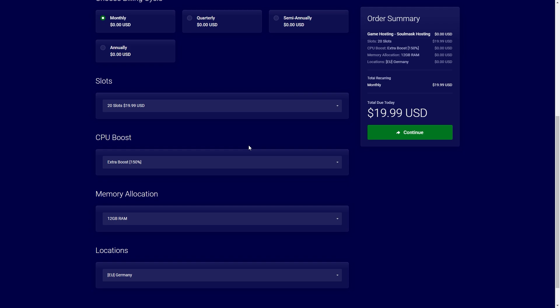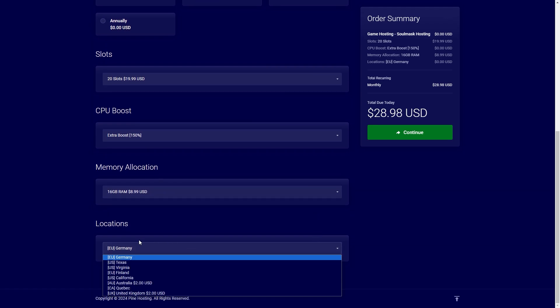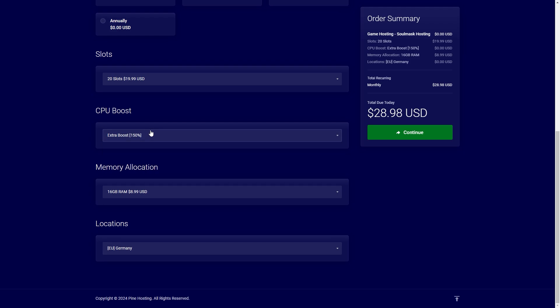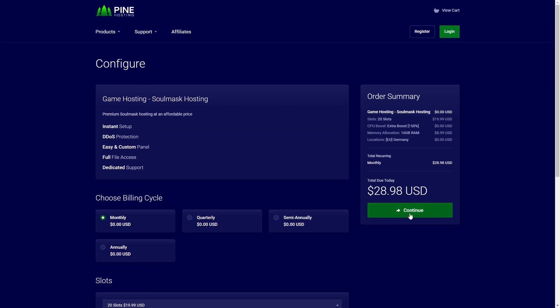But for the sake of this video I'm just going to keep it very simple, upgrade to 16 gigs of RAM and then I'm going to leave it probably in Germany and I'll leave the CPU as is. Okay so now I can check out.